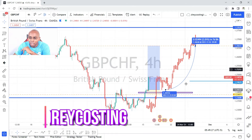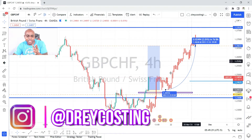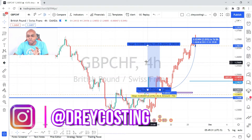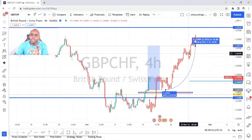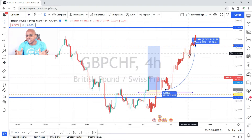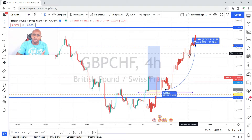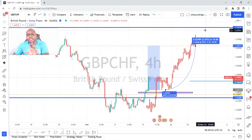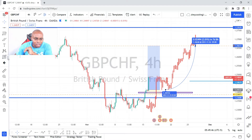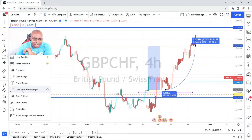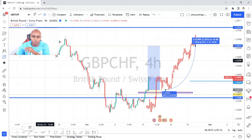So to test the accuracy — or let me use a better term — to test the reasonableness of this forecast, a forecast can be a hundred percent accurate. I'm going to come here and select Date and Price Range. Watch me now.